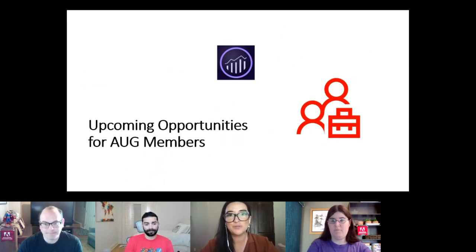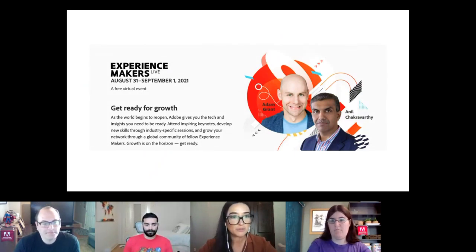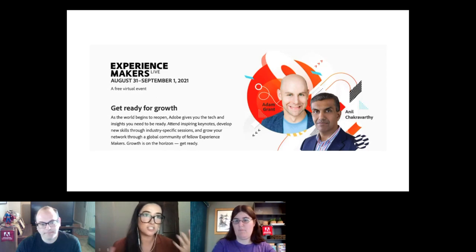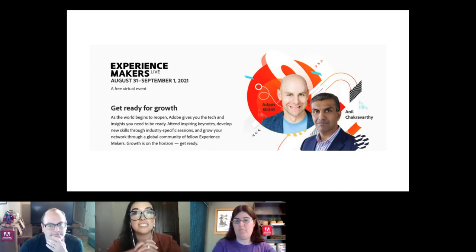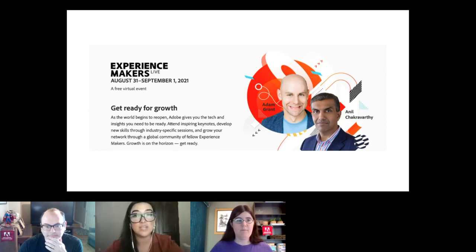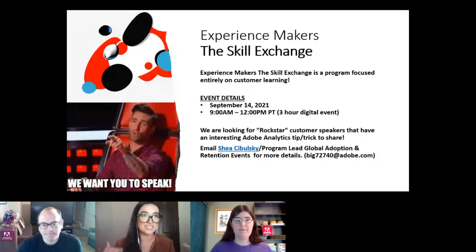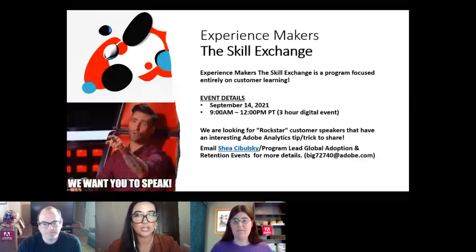Upcoming opportunities include Experience Makers Live on August 31st through September 1st — a free virtual event with keynotes, sessions, and industry-specific networking. We're also hosting an Experience Makers Skill Exchange on September 14th, a three-hour digital event all about Adobe Analytics where we're looking for a rockstar customer speaker to share a tip or trick.